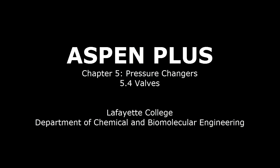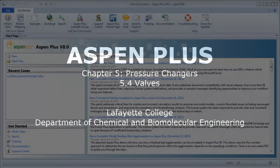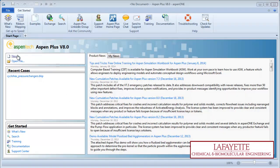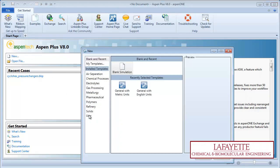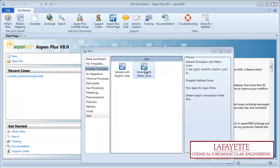This screencast will detail how to simulate a valve in Aspen Plus software. To begin, create a new simulation with metric units.